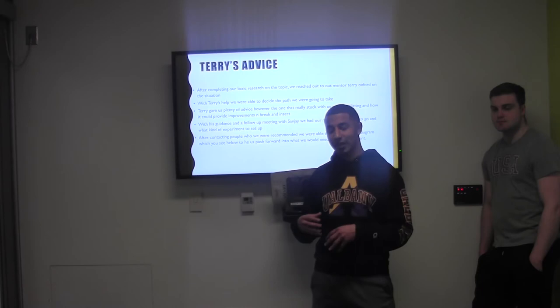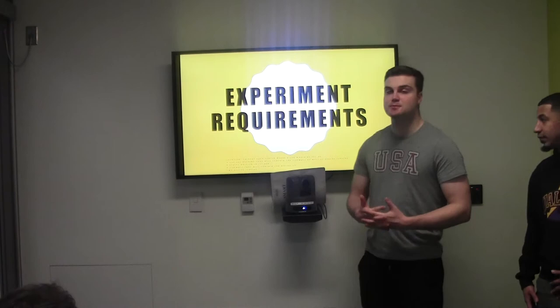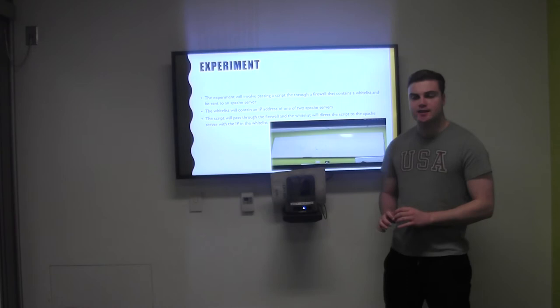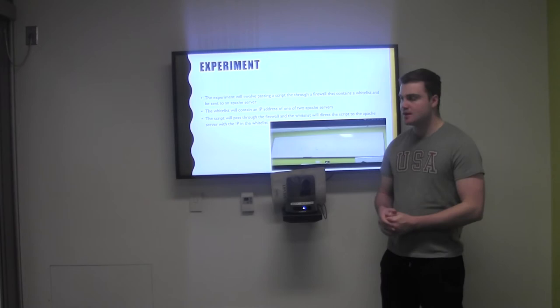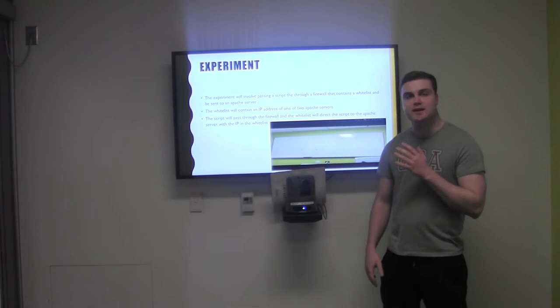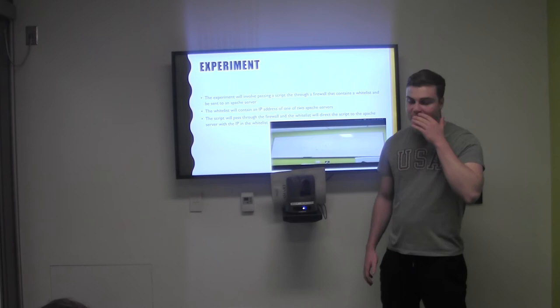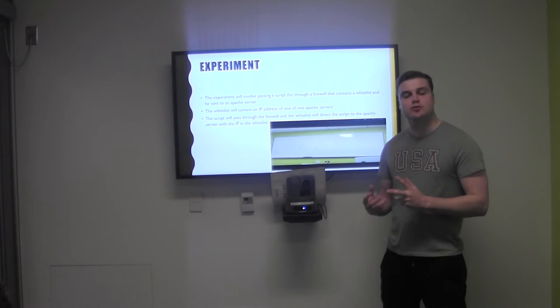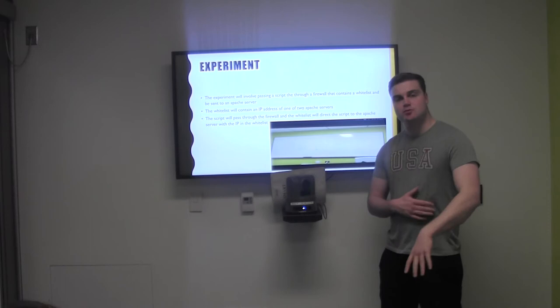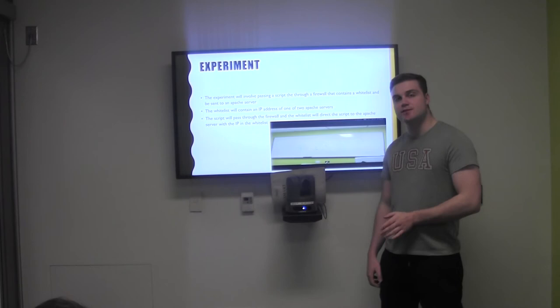Here's our experiment. Our experiment essentially involved taking encrypted text that will be written through code. That code will have instructions on going through a firewall, and within that firewall will be an embedded whitelist. That whitelist will contain the IP address of an Apache server. Keep in mind though, there will be two Apache servers. And if our experiment proves right, that text will then go through the firewall, and the firewall, since it has the whitelist, will then send it off to the Apache server that has the same IP address as in the whitelist.